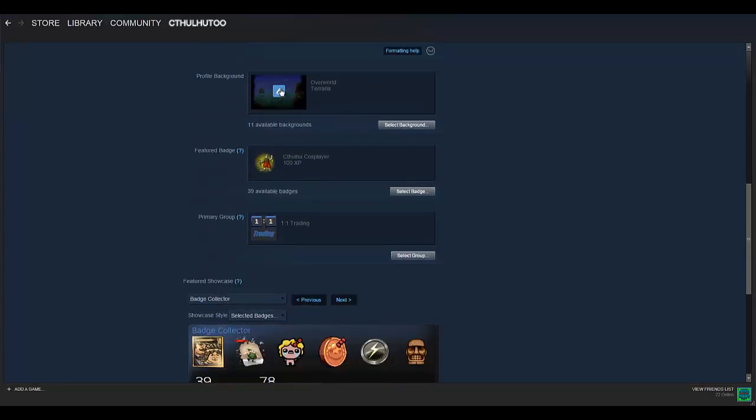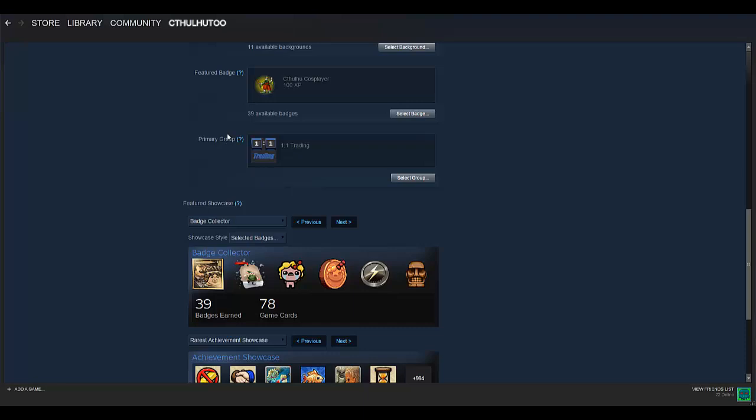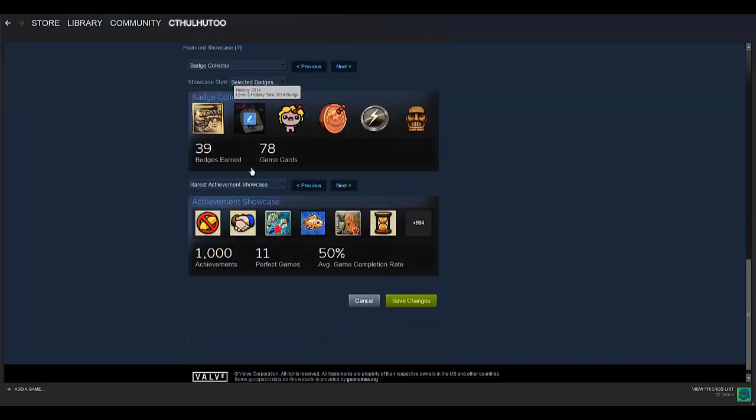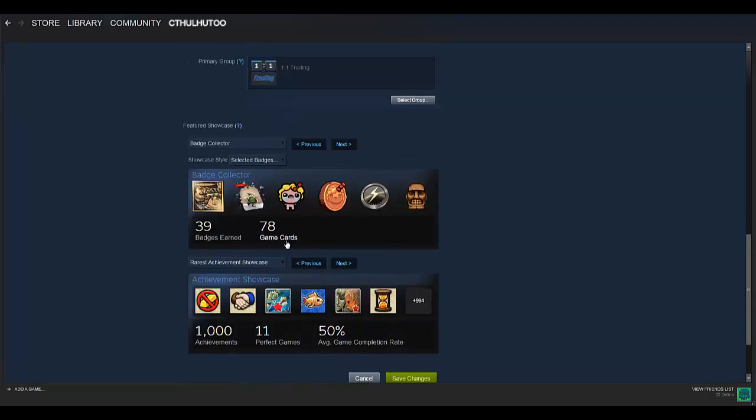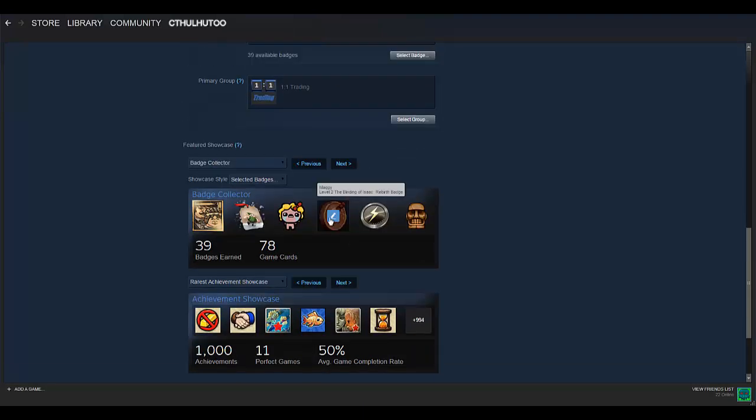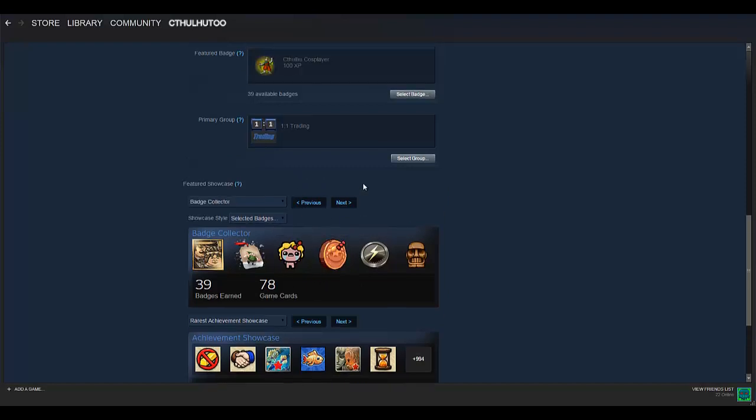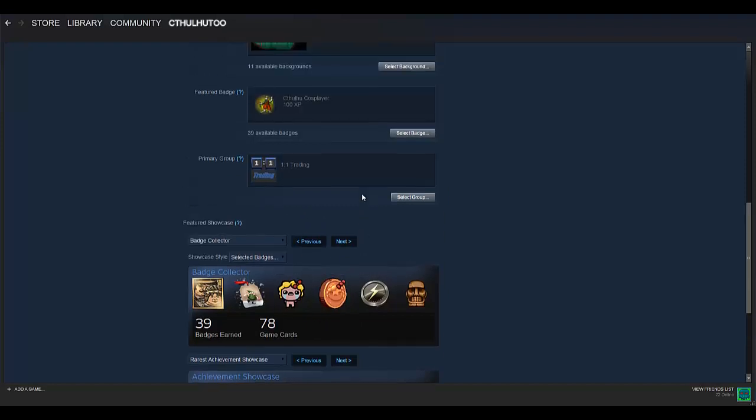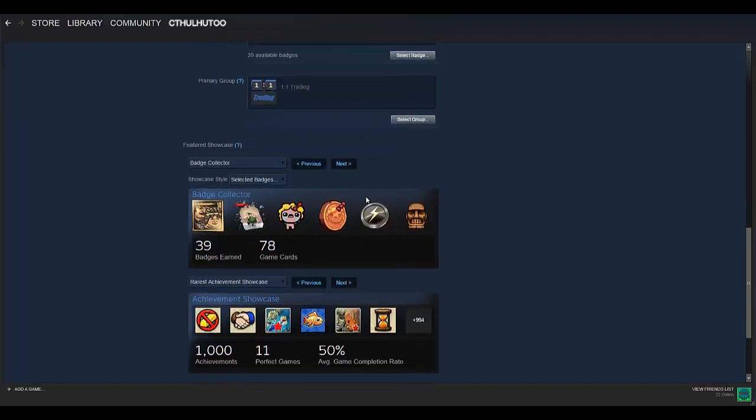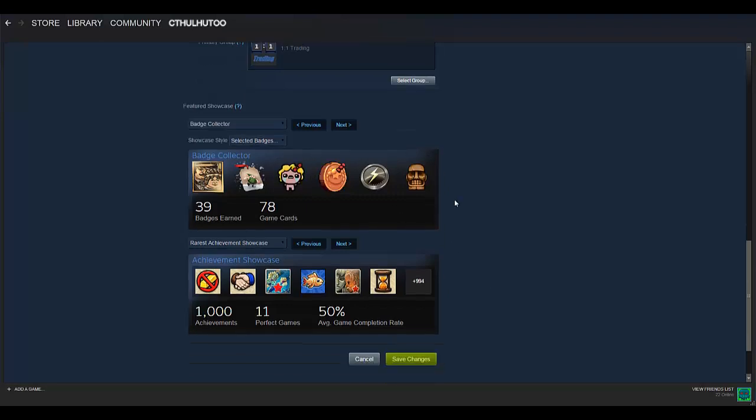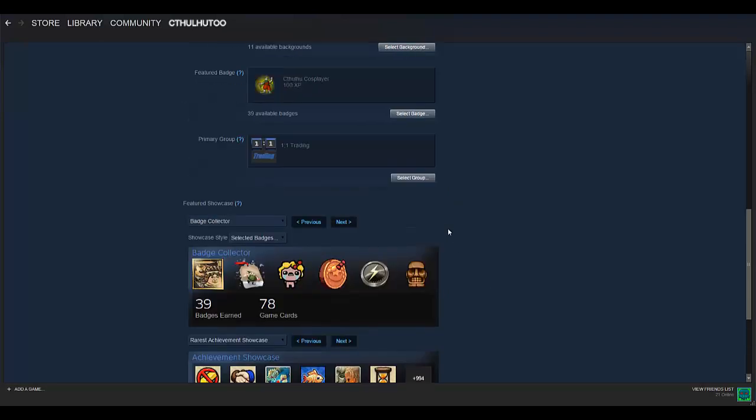You've got your profile background, featured badge, you can have a primary group you're a part of, and then your showcases. Now you unlock more showcases as you level up. So higher level, you'll be able to show off more things.